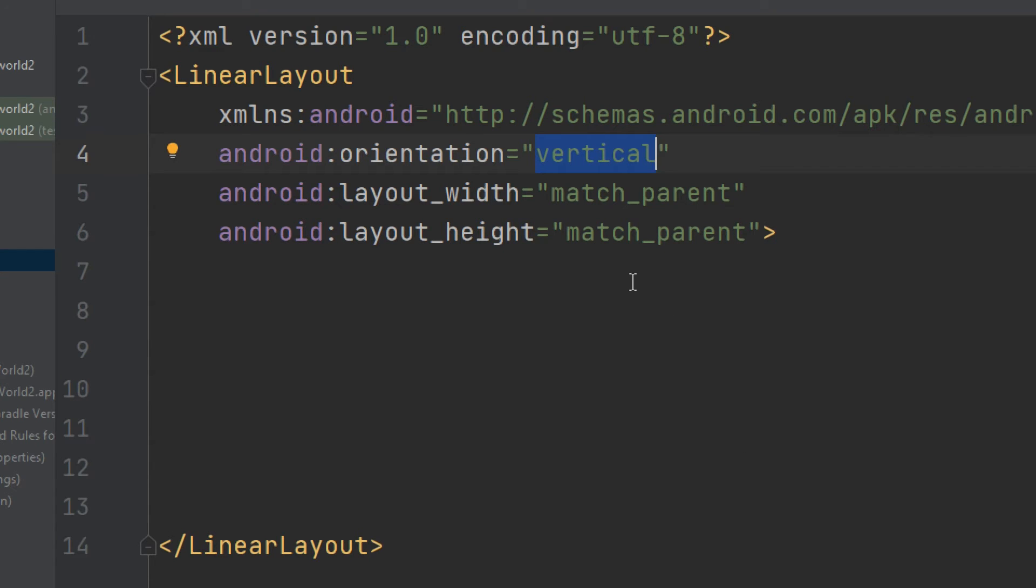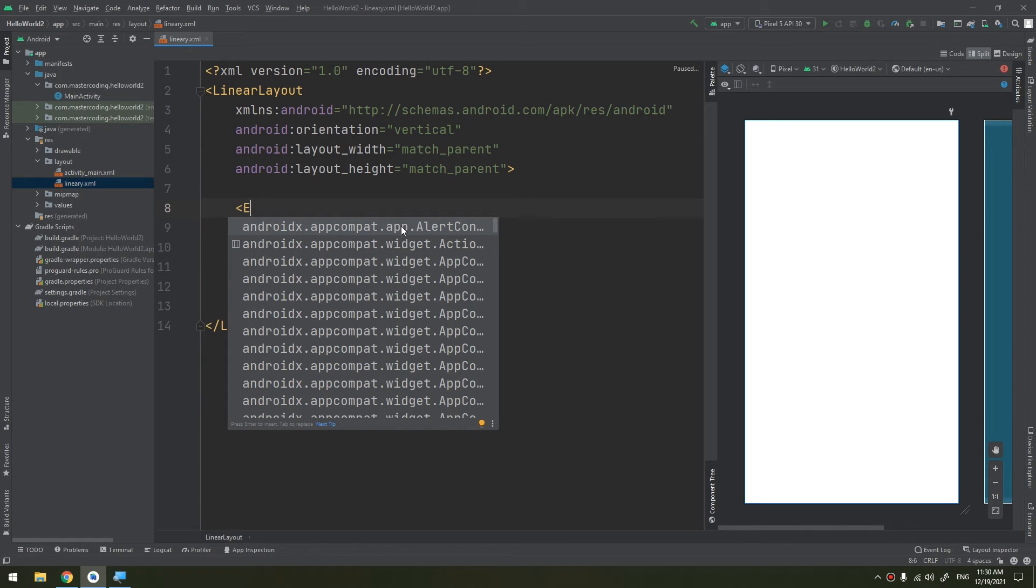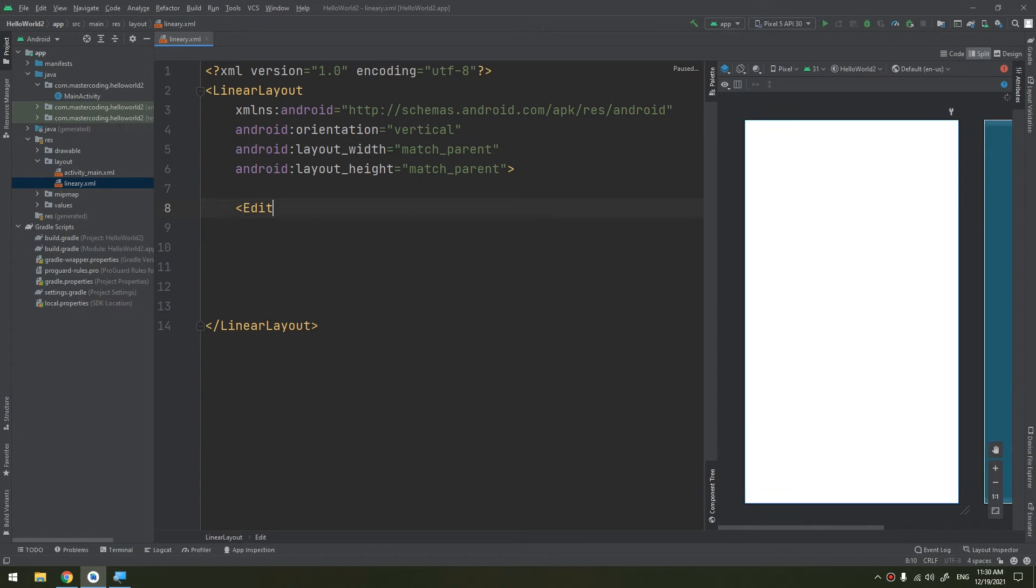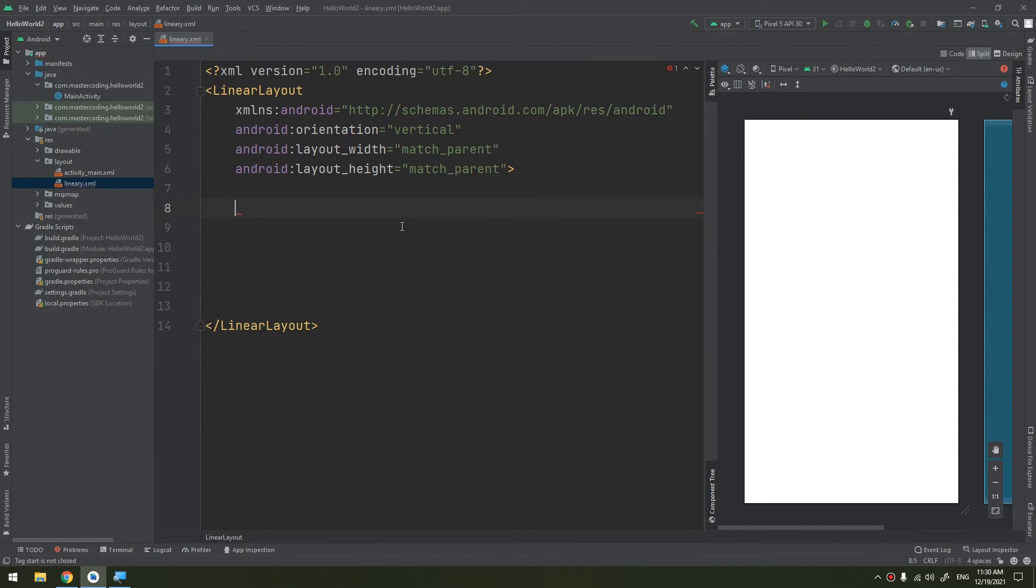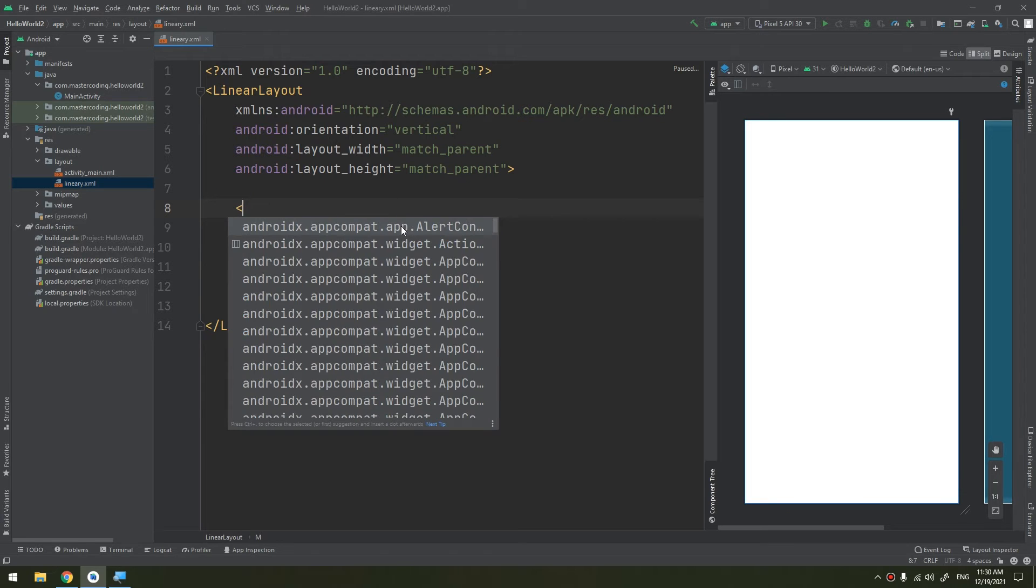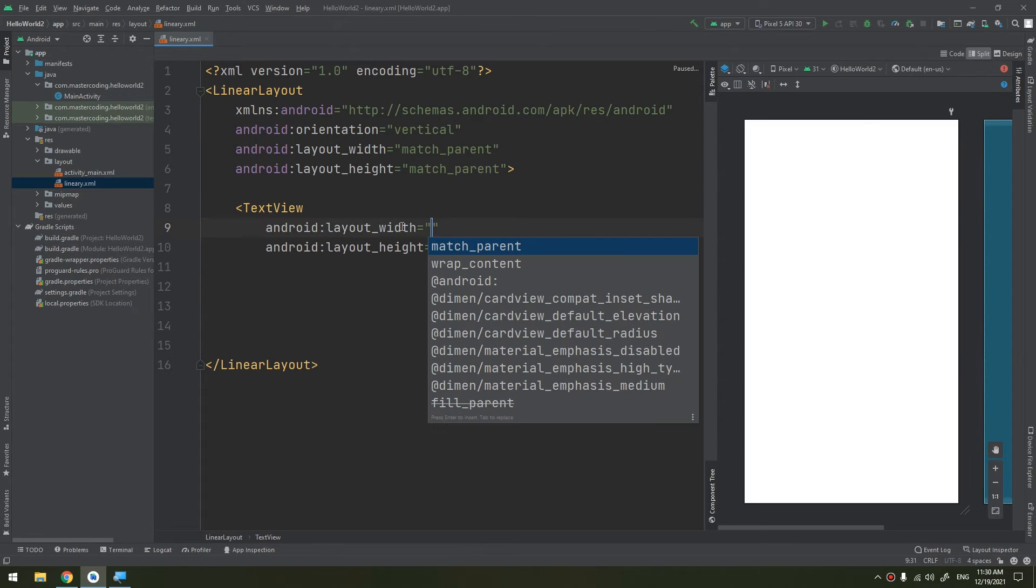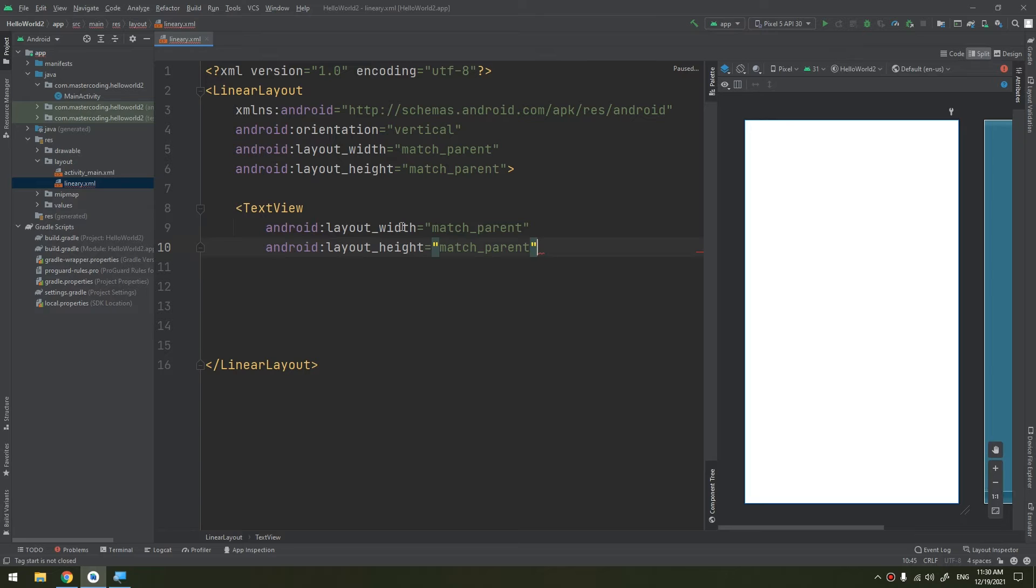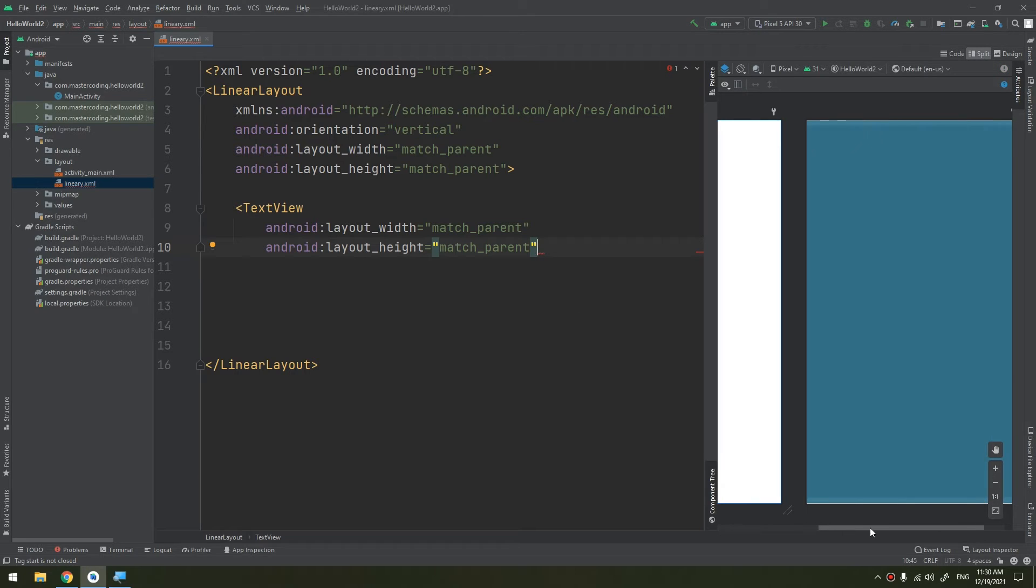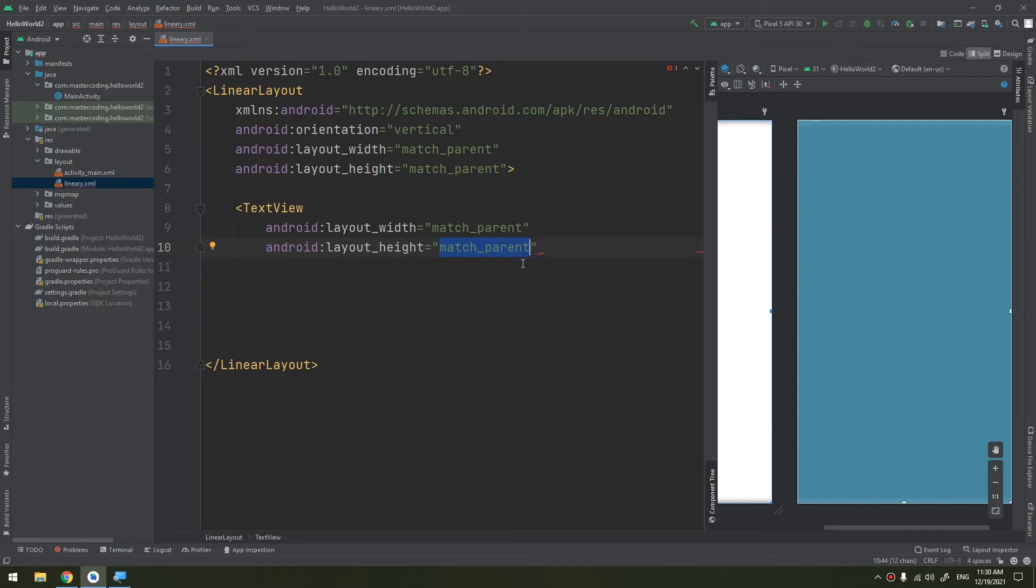We will see an example here. I will create a TextView because it will appear better. Match parent, match parent. You see?